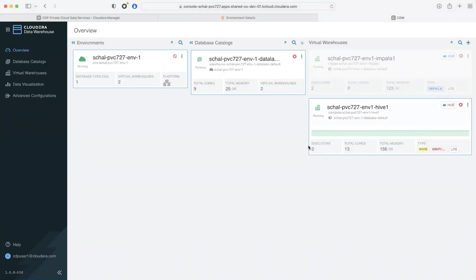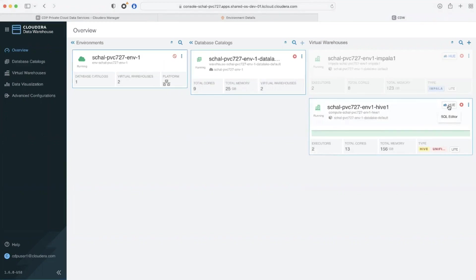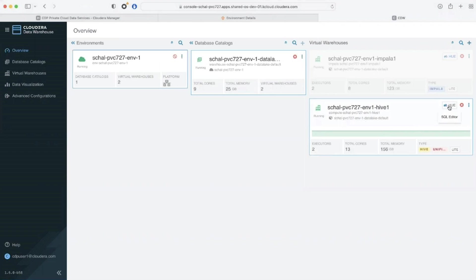Let's look at a Hive warehouse compute cluster that I have deployed that can scale up to two nodes. I'm opening the hue editor so that I can start creating some iceberg tables.